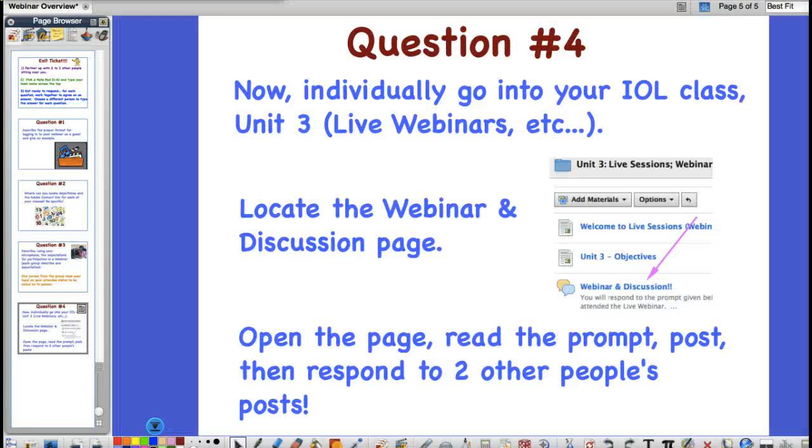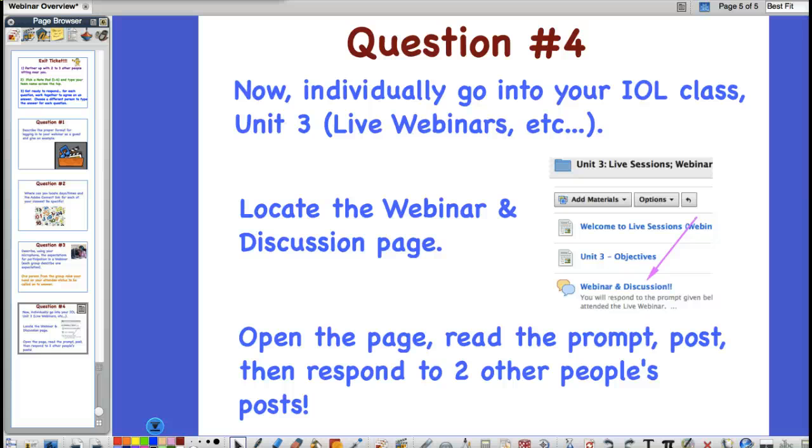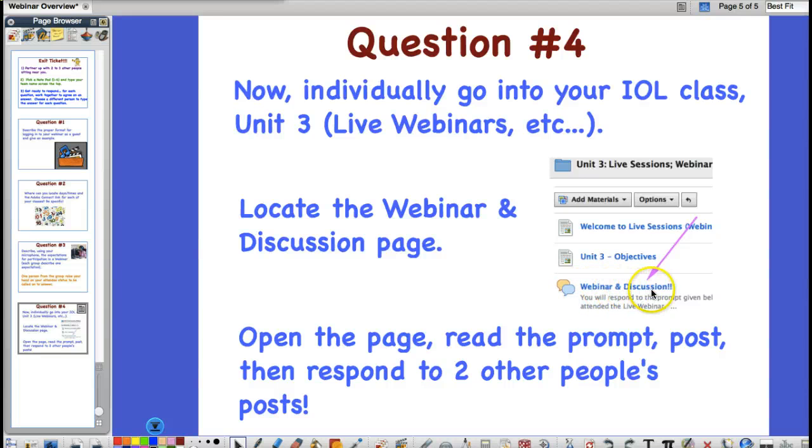This brings us to our conclusion, our final question. We are now going to go individually into our IOL class, into Unit 3, that's what we're working on right now, into our discussion that says webinar and discussion, and we're going to post a response.